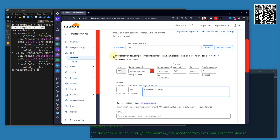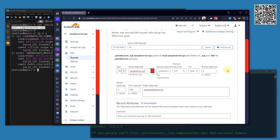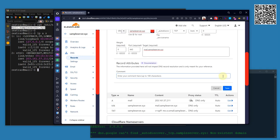I can see the summary here: _autodiscover._tcp.sampleserver.xyz points to mail.sampleserver.xyz and listens on port 443 for auto-discover services. Now I am going to save this one.